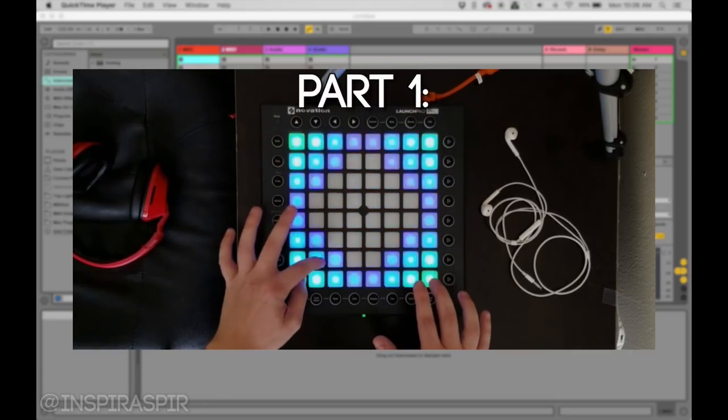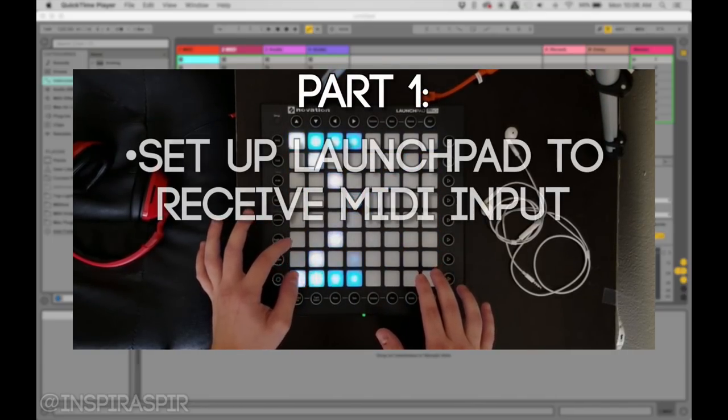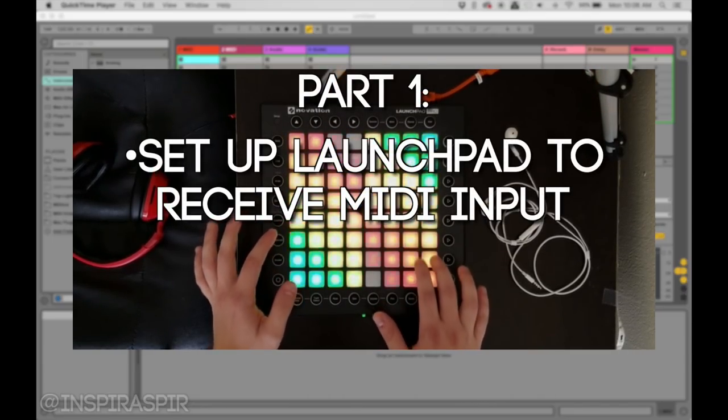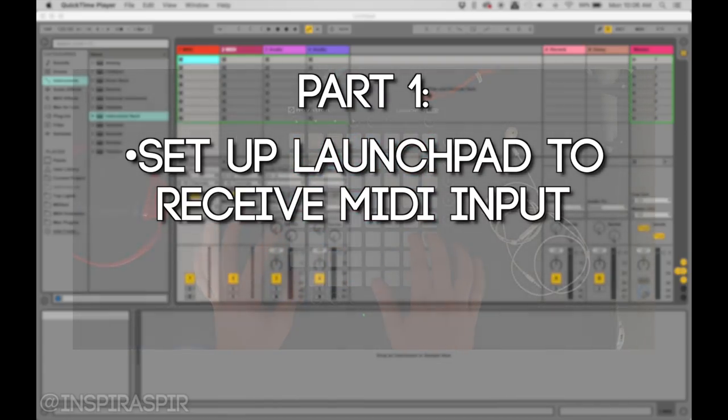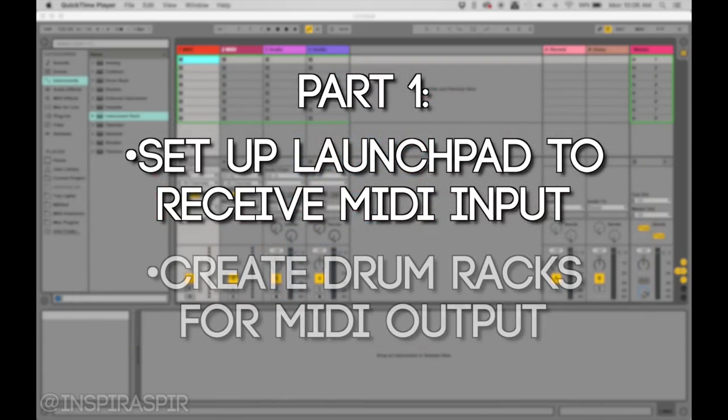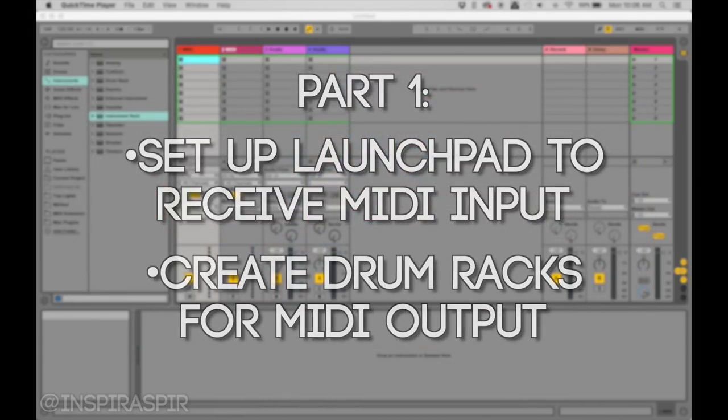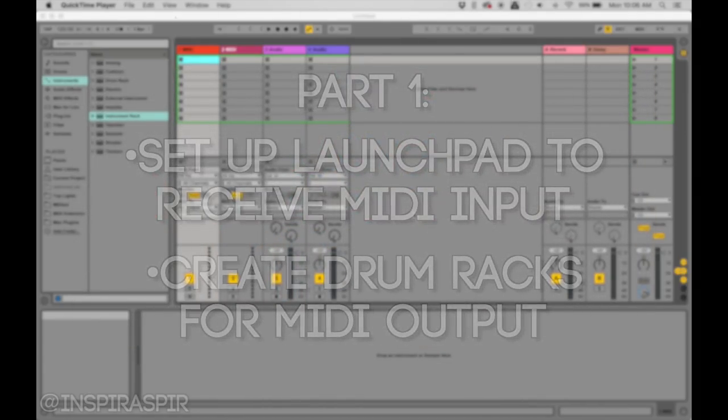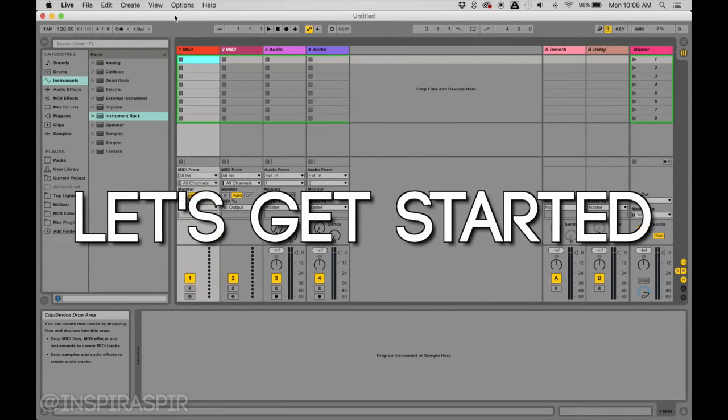This is going to be part one where I'll teach you how to set up your Launchpad to receive MIDI input and create the drum racks to get MIDI output as well. I'm going to jump right into it, no need to waste anyone's time.